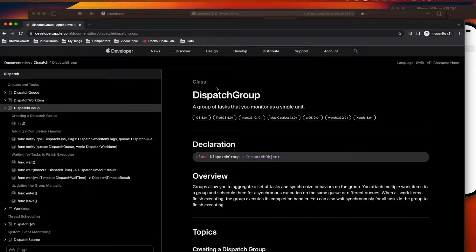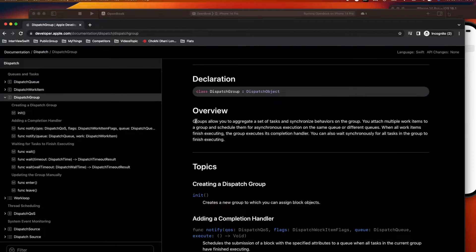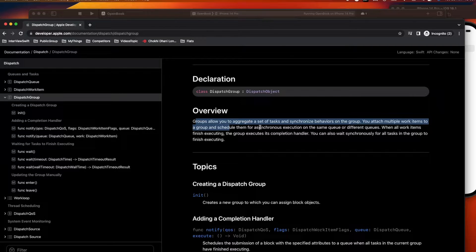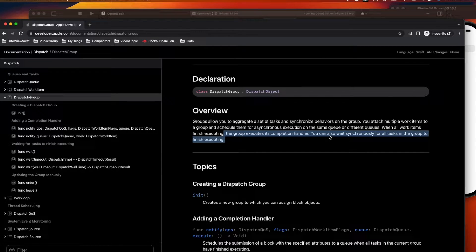Welcome to today's video where we discuss DispatchGroup, which is part of GCD (Grand Central Dispatch). According to Apple's documentation, it is a group of tasks that you monitor as a single unit. It allows you to aggregate a set of tasks and synchronize behaviors on the group, attaching multiple work items for asynchronous execution on the same or different queues. When all work items finish, the group executes its completion handler, or you can wait synchronously.